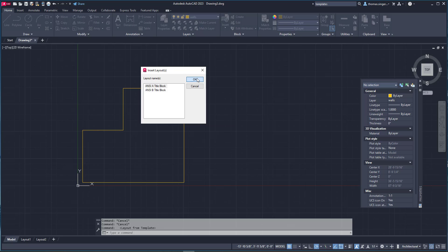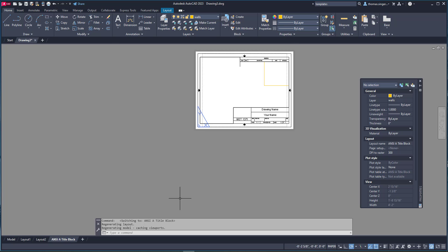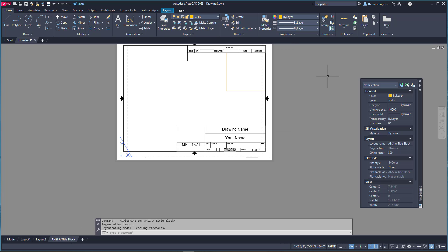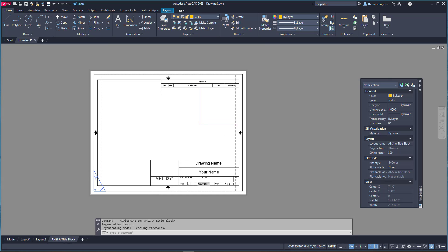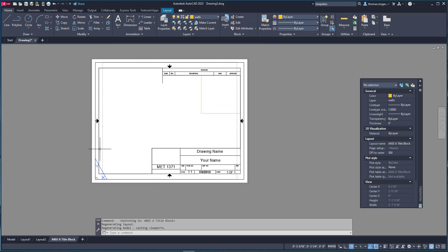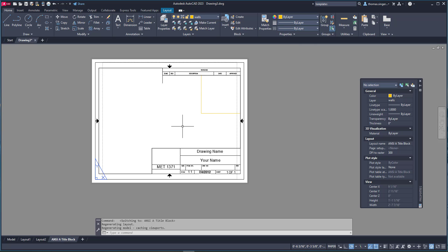First we're just going to choose the A size template and you'll notice that it adds a new tab on the bottom. That new tab is actually the drawing sheet. Each of these layouts is the printable drawing sheet that you would have. Now within that drawing sheet you need to be able to see your drawing. You can see that we only see one little corner of our drawing based on the scale.